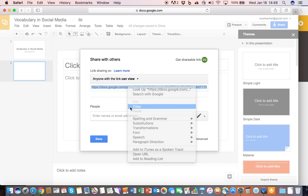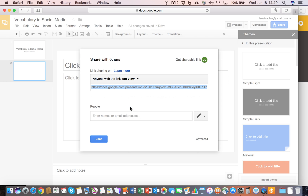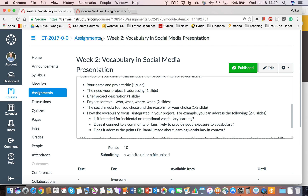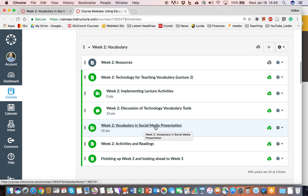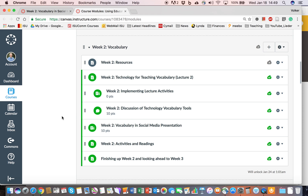You copy the link and then go to the actual assignment — vocabulary and social media presentation. You'll be able to submit the URL, or the address, to the slides that you have presented. We'll take a look at it, and we're looking forward to seeing what you have done. Thank you.